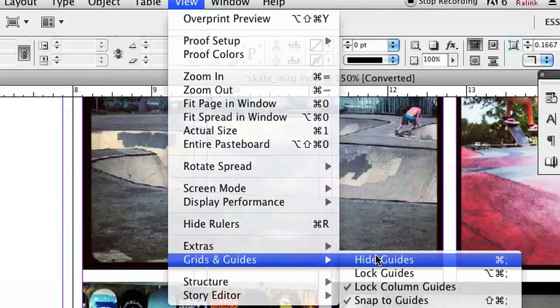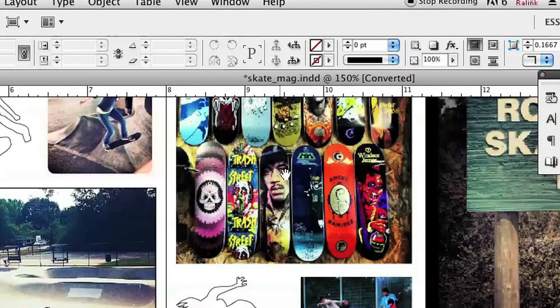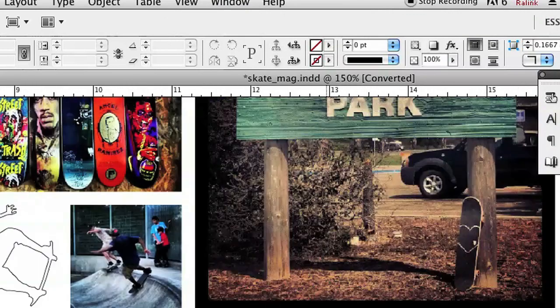And we're going to do the same thing by going to View, Grids and Guides, and then Hide Guides. And that's it. You can now see that all of those column guides are all gone.